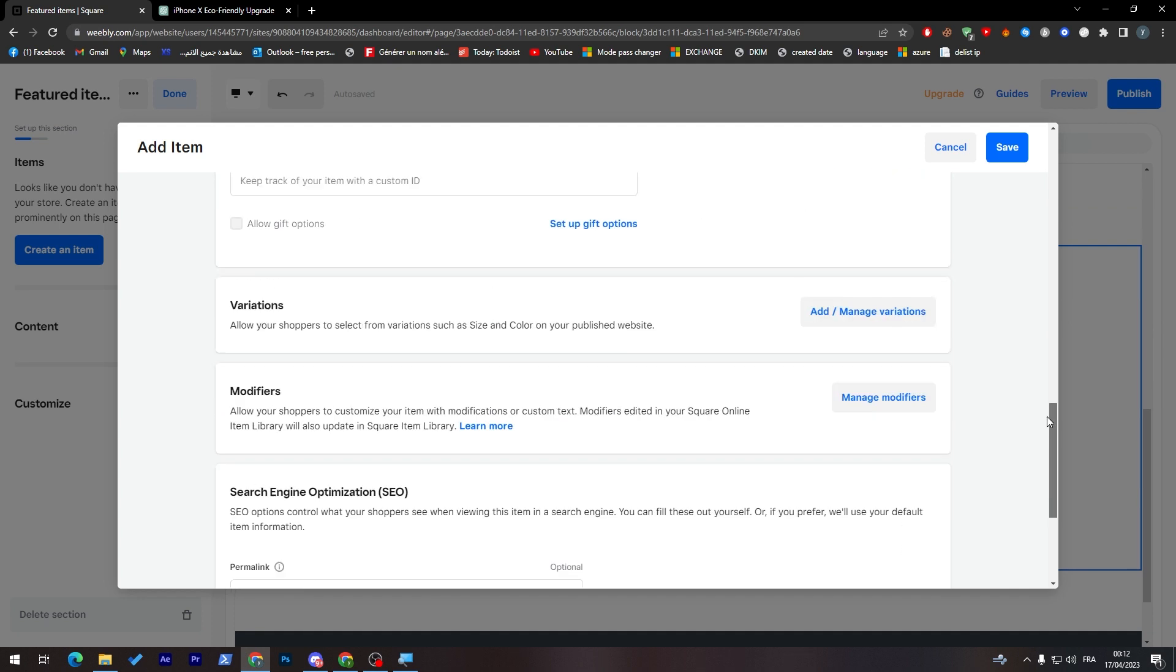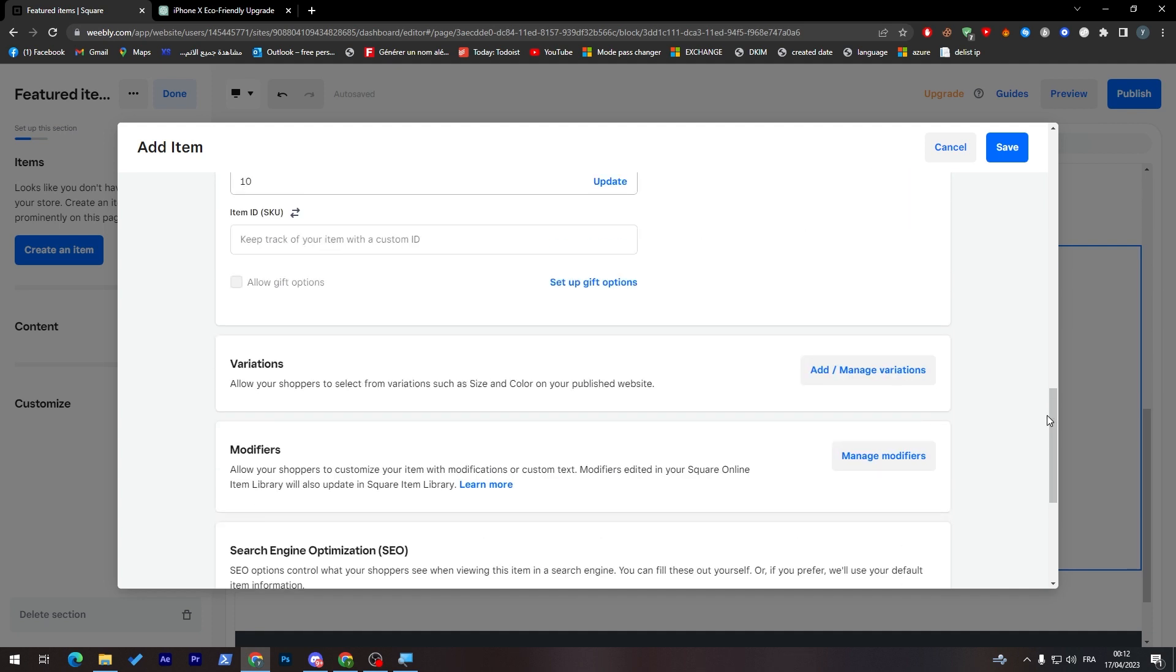And of course, each variation will give you the option to modify its price. If it is the same price, you keep it the same. If not, you just make it lower or higher. So it depends on you.